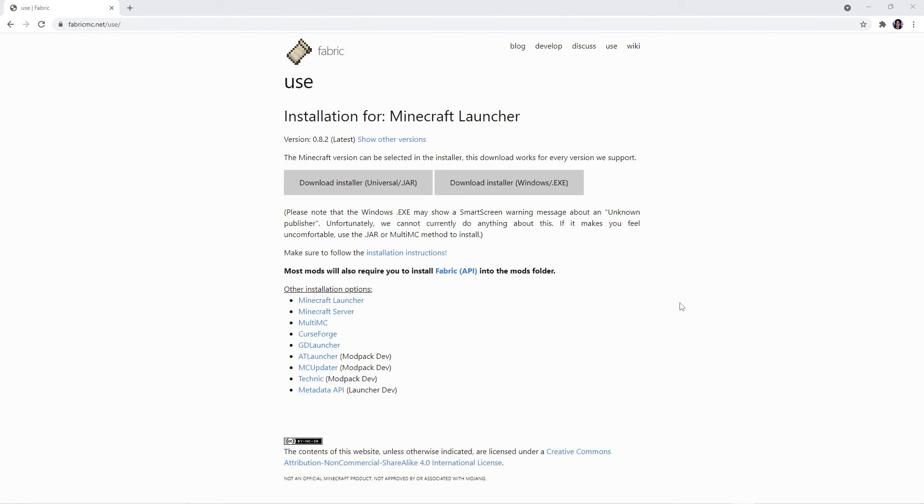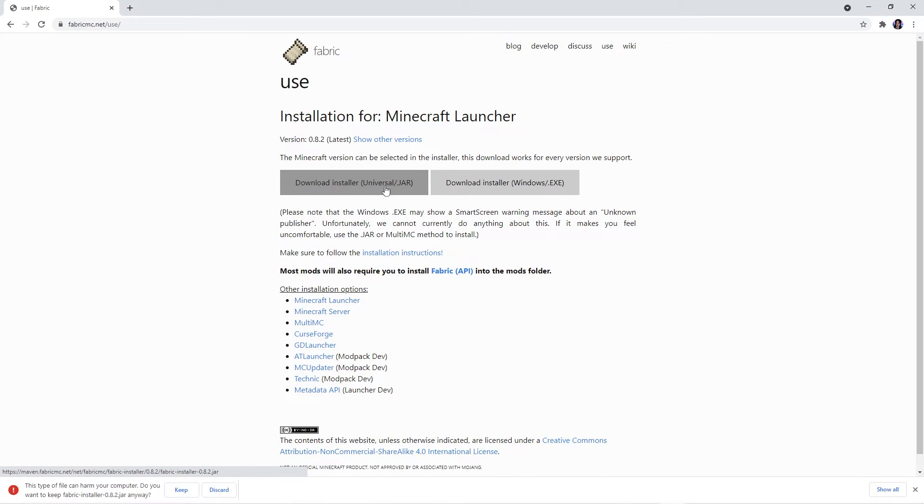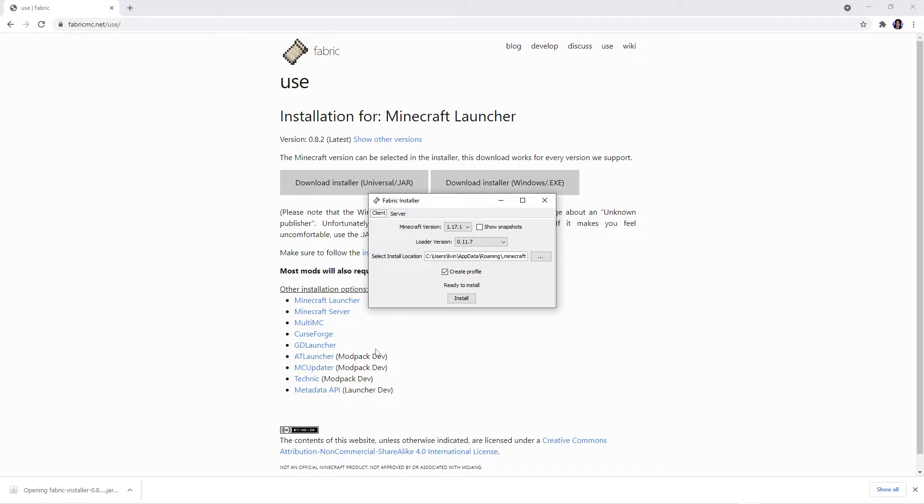Firstly, you'll need to head over to this website in order to download the Fabric client. This link will also be in the description. To download, press the first grey box. Select Keep and double click it to open this window.